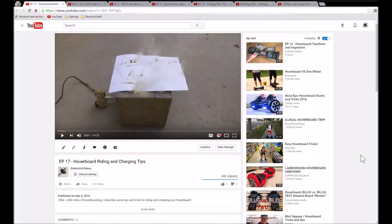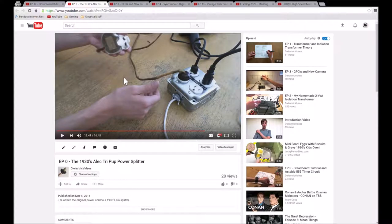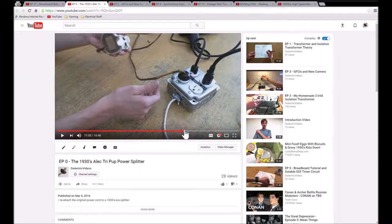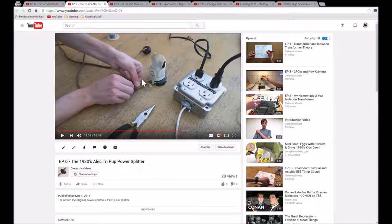Now as you guys probably recall, from my very first video episode 0, I introduced and discussed the modifications I made to the Electropup.